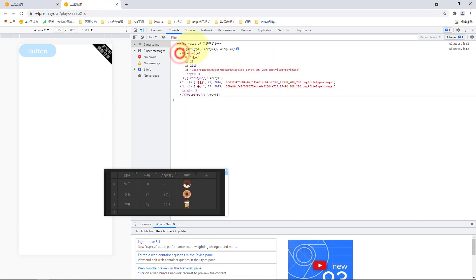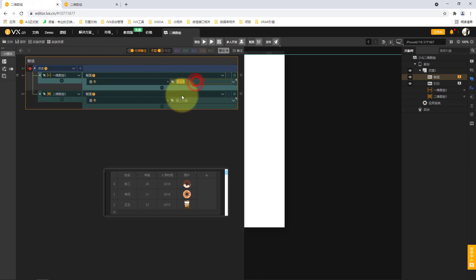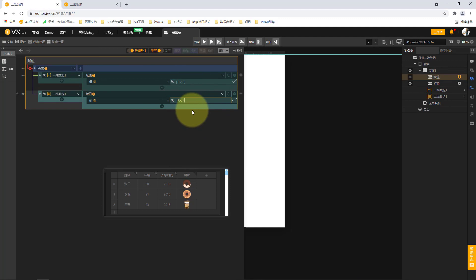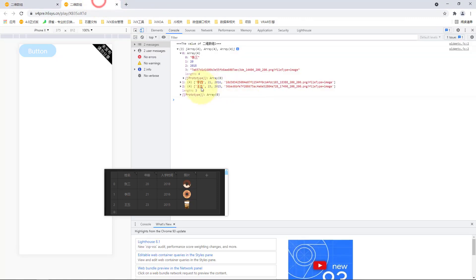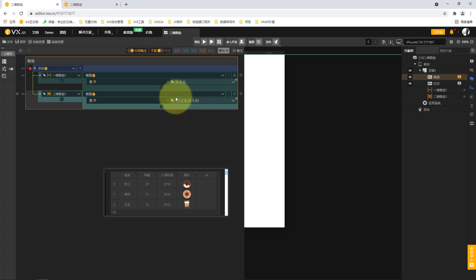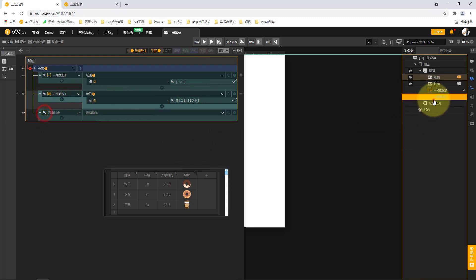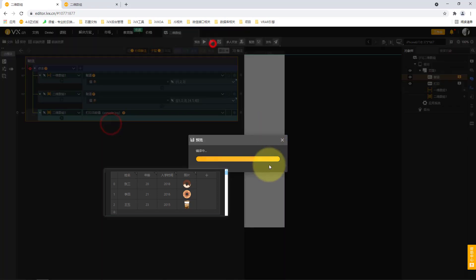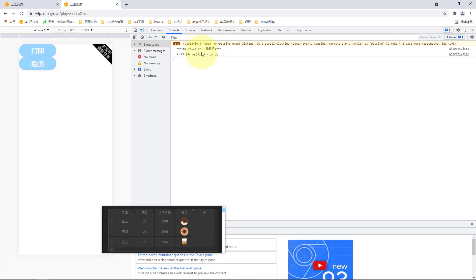We print the value of the two-dimensional array and preview the result. The value becomes 2×2 — two rows, two elements each. Expanding shows [1, 2, 3] in the first row and [4, 5, 6] in the second row. For a two-dimensional array, each element of one array is used as an element in another array, and after splicing it becomes a two-dimensional array. So when assigning a value, we must follow this structure. For the next action — adding a value — we trigger it by clicking the event, calling the two-dimensional array to perform an 'add value' operation.